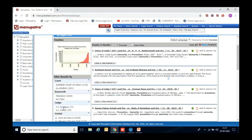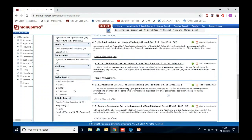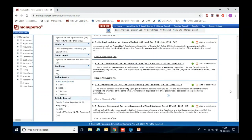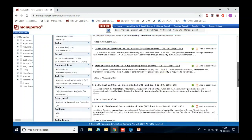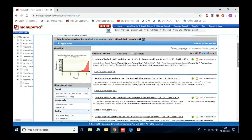On a single search, you are getting all these parameters including articles on that seniority and promotion topic. You can read judgments of larger benches as well. Now I am showing one judgment — how you can utilize the various features available inside a judgment.